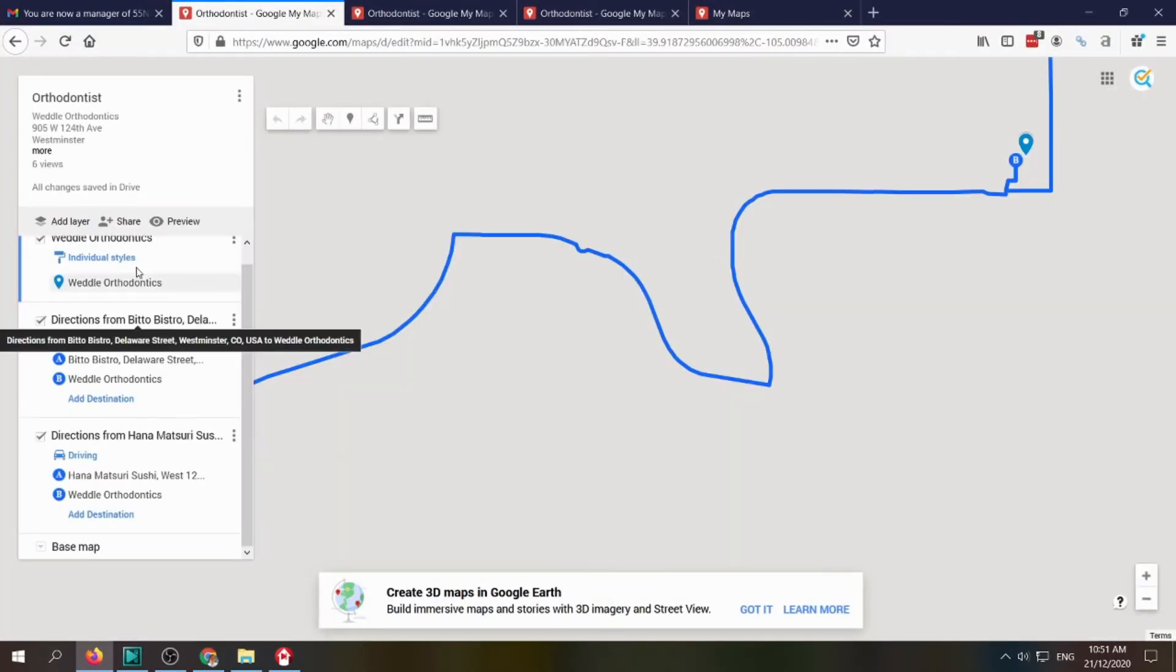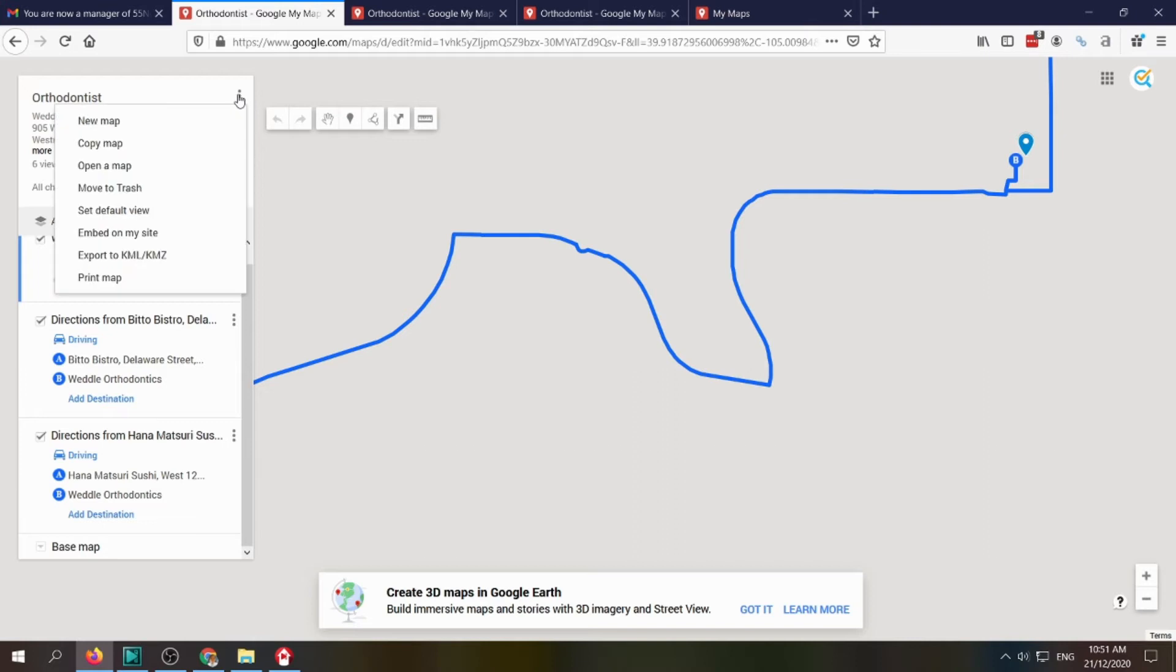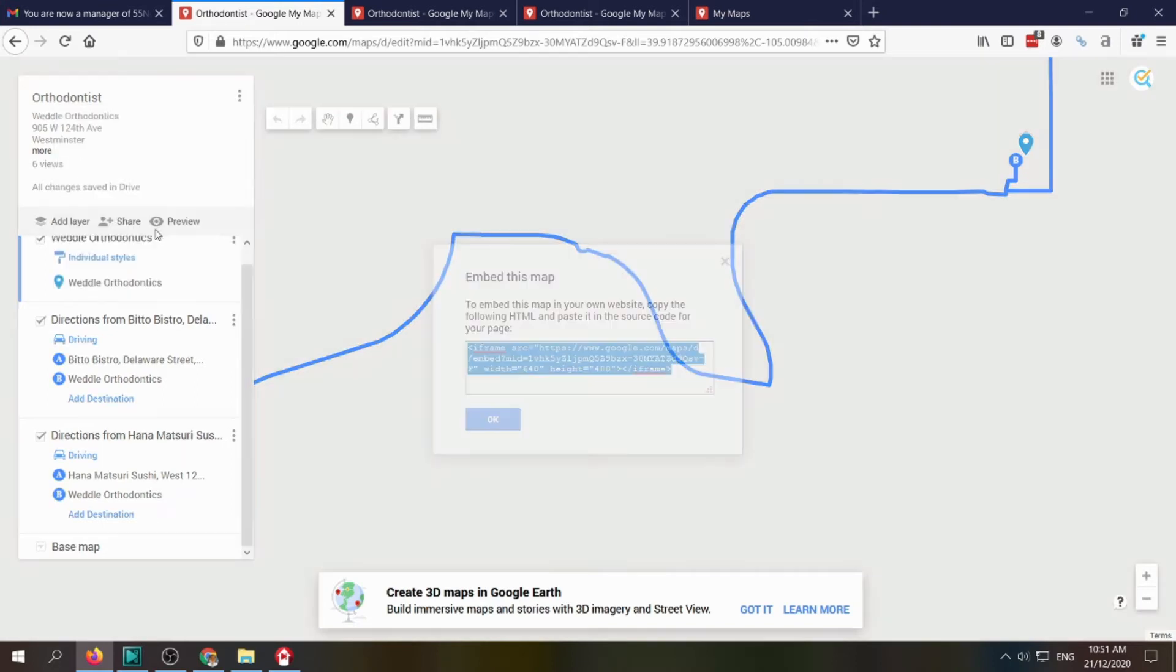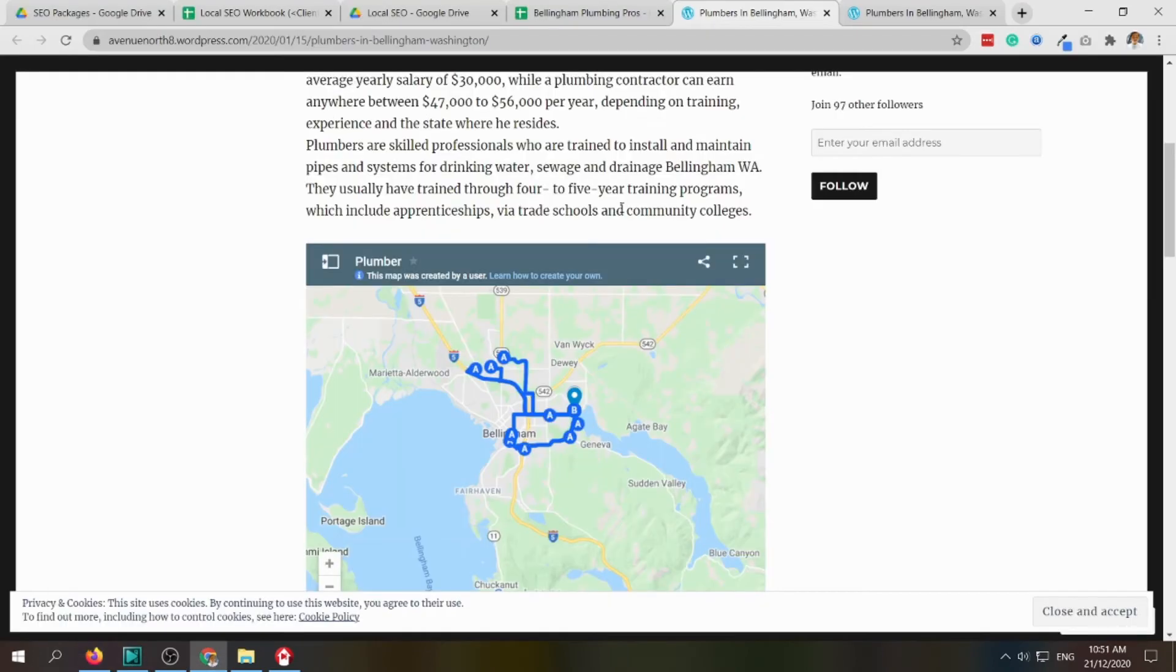To find the code to be embedded to the Web 2.0 properties, you just click here and then 'Embed in my site,' and just copy this code. It's a case-by-case basis for every Web 2.0 property.